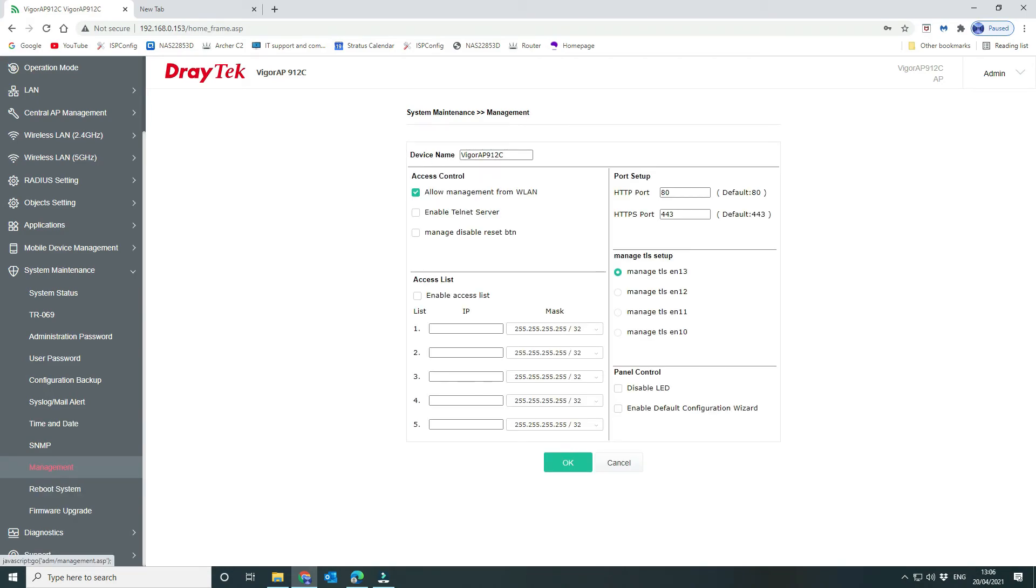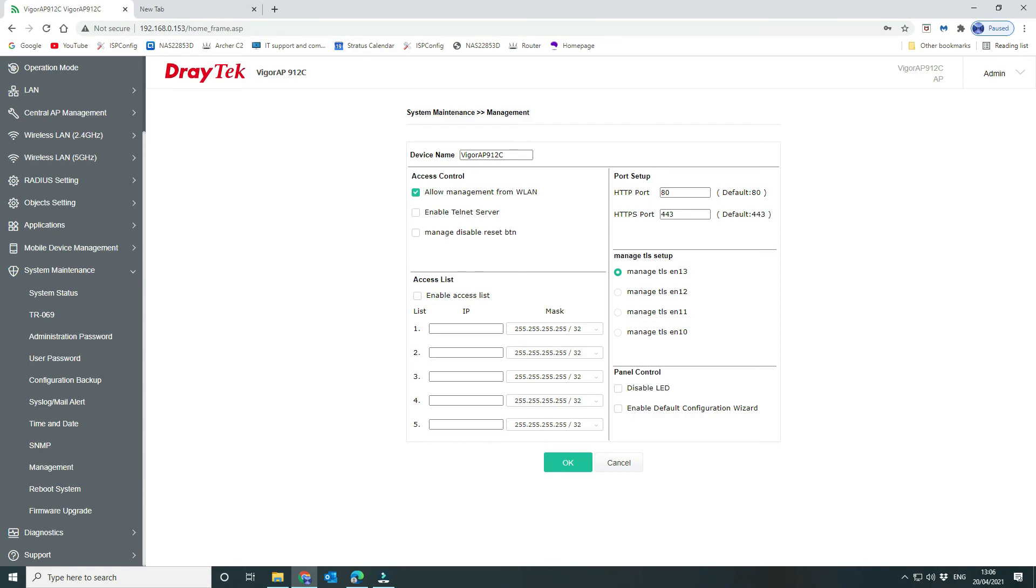Under your management, so what we've done is we've gone in, so the default management is using TLS 1.0. So we've changed ours to manage the TLS EN 1.3, which is the highest one available. So select that. Also, if you want to set some access lists on the device itself, you can do that here. And the only other thing that we would do potentially, if it's in public sight, then we would disable the LED so it's not flashing and blinking in front of everyone's faces.